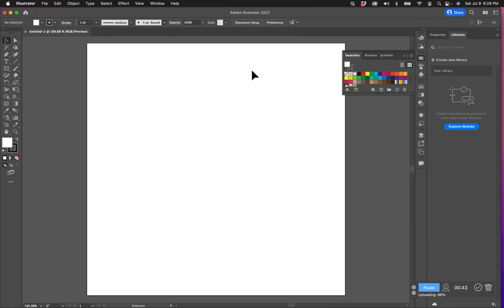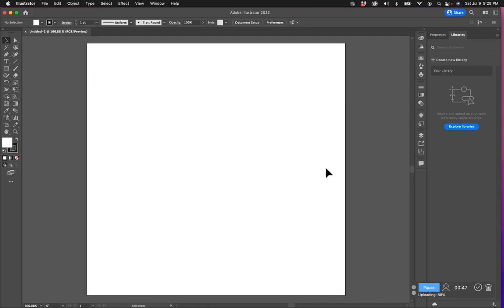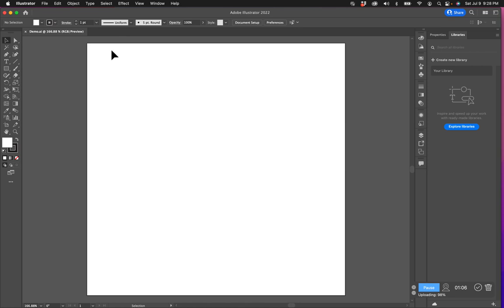So we have a 4 inch by 4 inch artboard now and this is going to be our pattern tile. The first thing I want to do is save my document. And then the next thing I want to do is import my pattern research and inspiration just as a reference for you all.